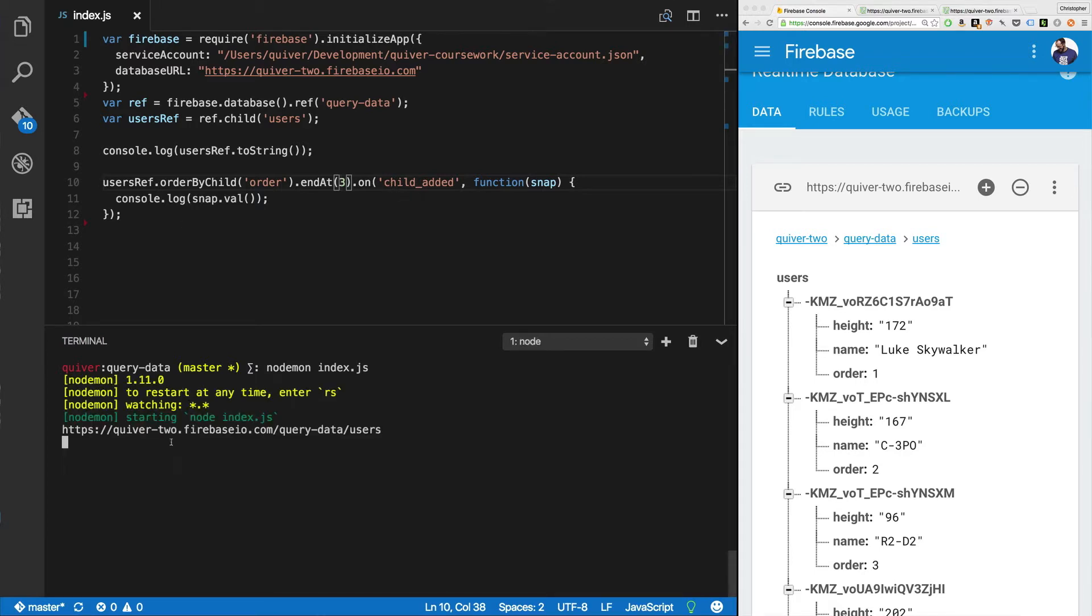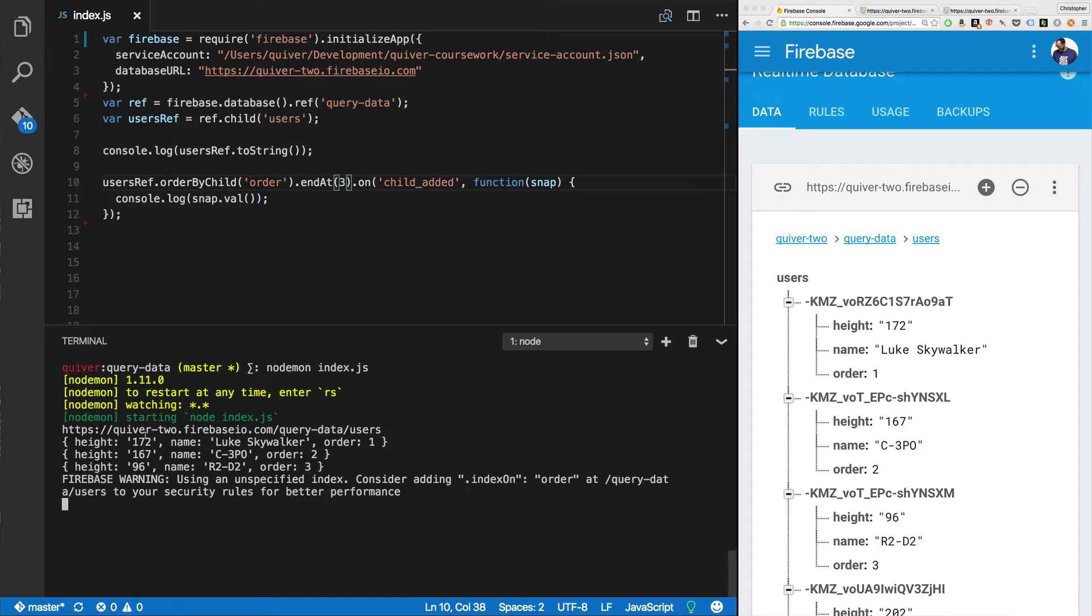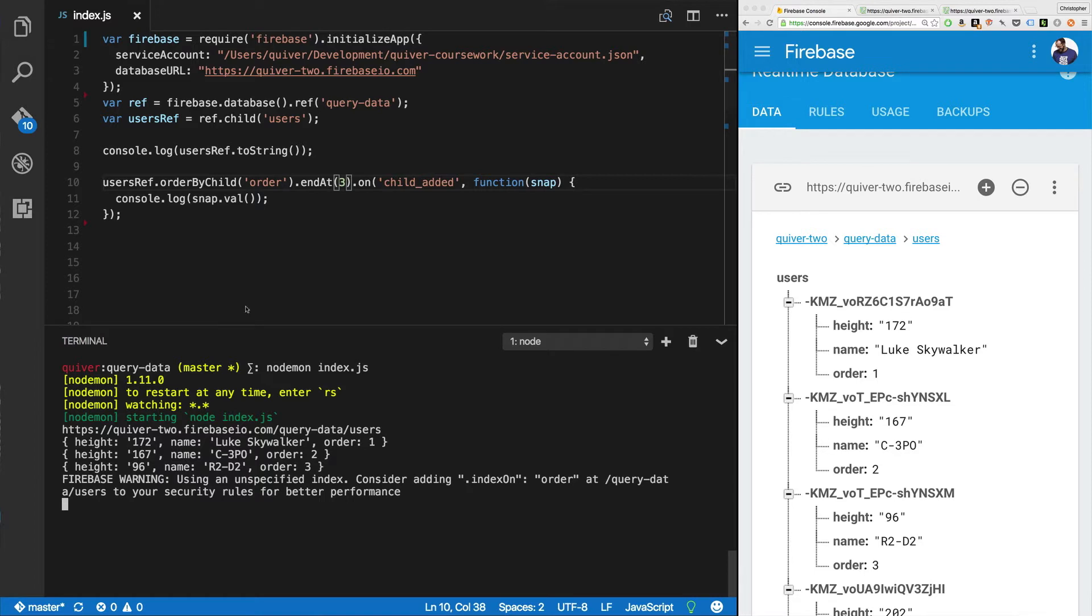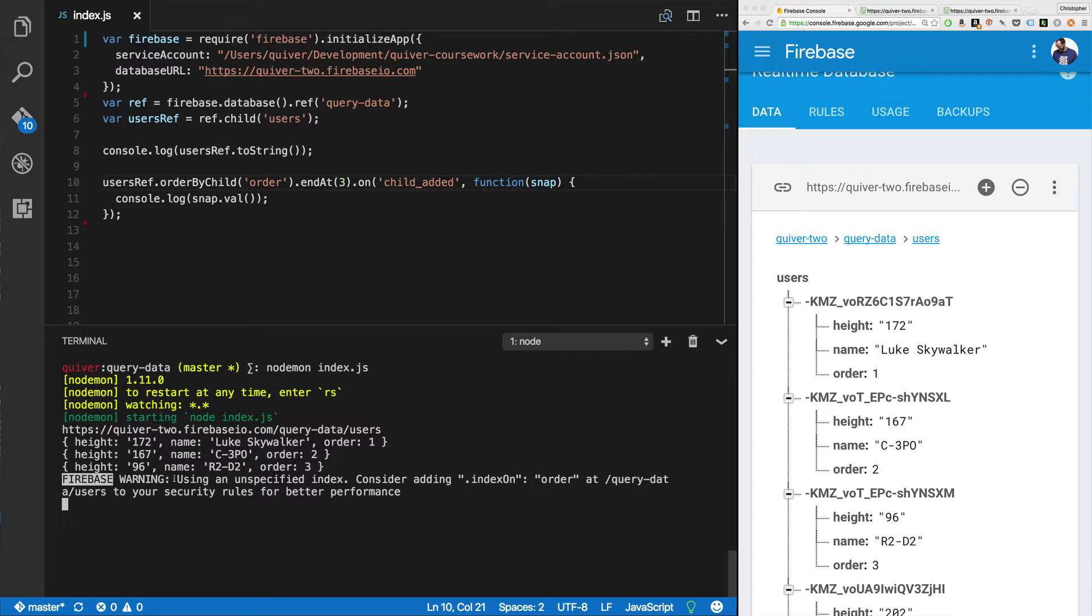So see here, it reads out list query data users. Then it reads out, height for Luke Skywalker, height 172, C3PO is 167. And we've got the orders one, two, and three. You'll notice, of course, because we ended at three, we've got one, two, three right there. Order by child. That's how it's done. You'll also notice a Firebase warning at the bottom. Using an unspecified index, consider adding index on order at query data users to your security rules for better performance. So let's do that. I'm going to go over here to my rules. Rules, query data, users index on. Look, I've got an empty string that I just set up.